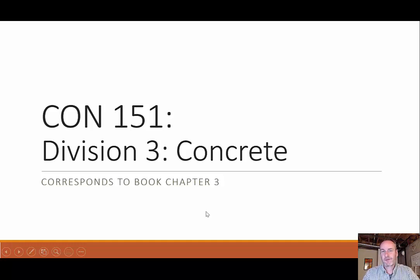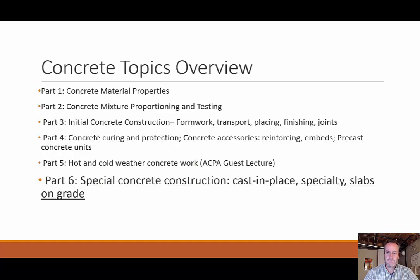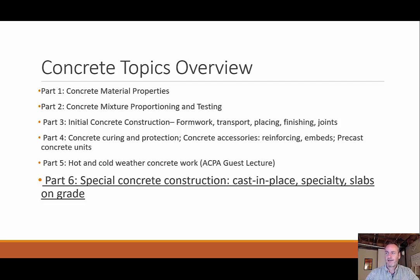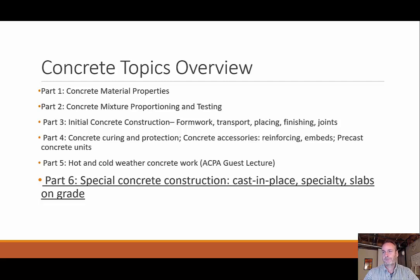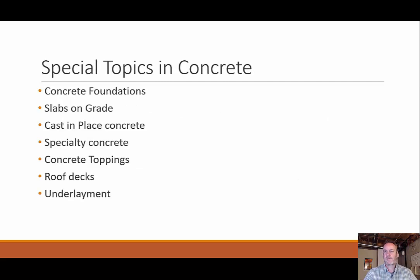Welcome back everyone. We're going to continue on with our topic of concrete. This is going to be our last of the six-part series where we look at special concrete construction, some cast-in-place specialty, slabs on grade, and a little bit on loading.